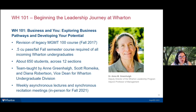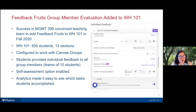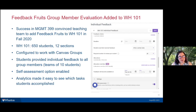The FeedbackFruits group member evaluation was added to Wharton 101 when it was taught last fall. The success in Management 399 gave the teaching team the confidence it would work at a much larger scale — 650 students. It was configured to work with Canvas groups. Students provided individual feedback to all group members, and self-assessment was enabled simply by toggling on the self-assessment option in the settings.